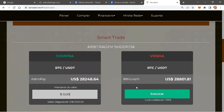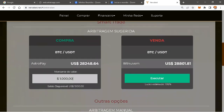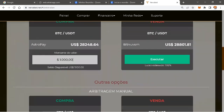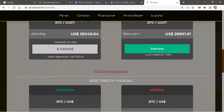Coloca aqui o valor do seu capital. Nesse caso, mil dólares. Você agora vai em Executar. Clique em Executar. E aí você terminou a sua arbitragem.